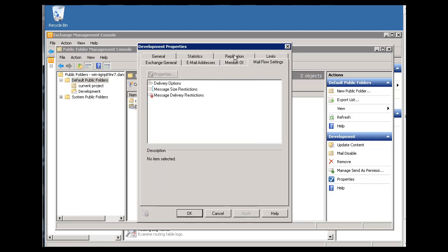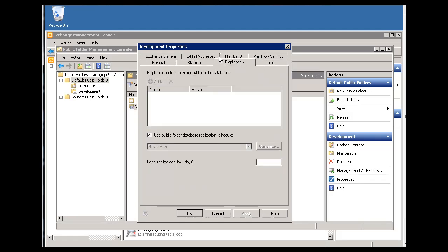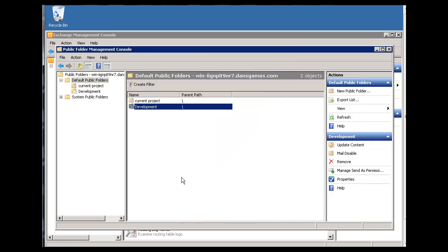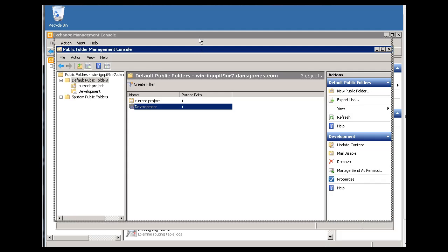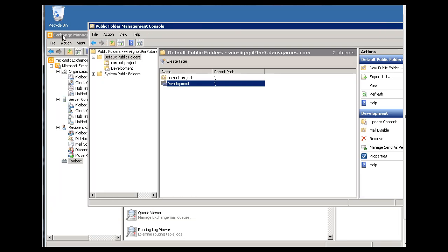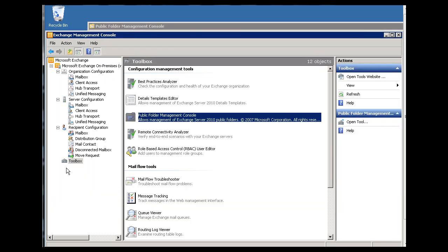And you can see, like, what member it is, replication. So we've got exchange general information, the alias for it, all kinds of information from this right there. So that's pretty handy. It'll all be done through the public folder management console, which we accessed through the toolbox.